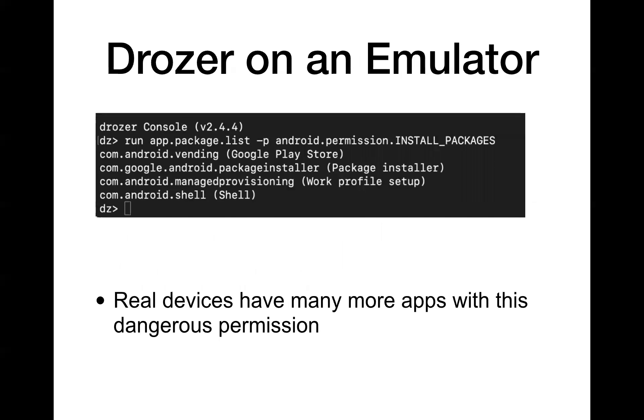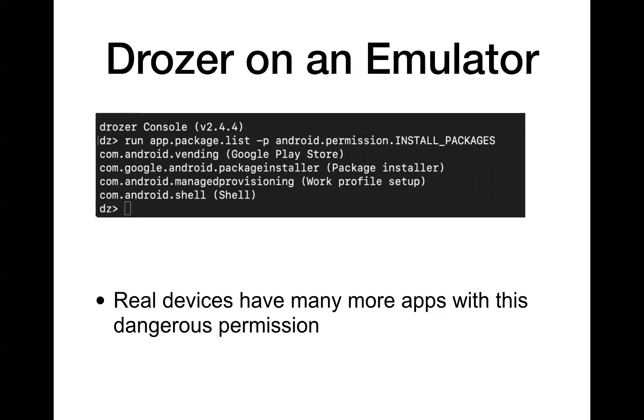An app with the install packages permission has the ability to install more software on your phone. And some people do that to have like custom update mechanisms because the official update mechanism is an alert will come up until you go to the Play Store and get the next version. And some apps want to have some other update mechanisms so they write their own. So now that app has to have the ability to install software. And that means if you exploit that app, you'll have the ability to install more malware on the phone. So that's pretty bad.